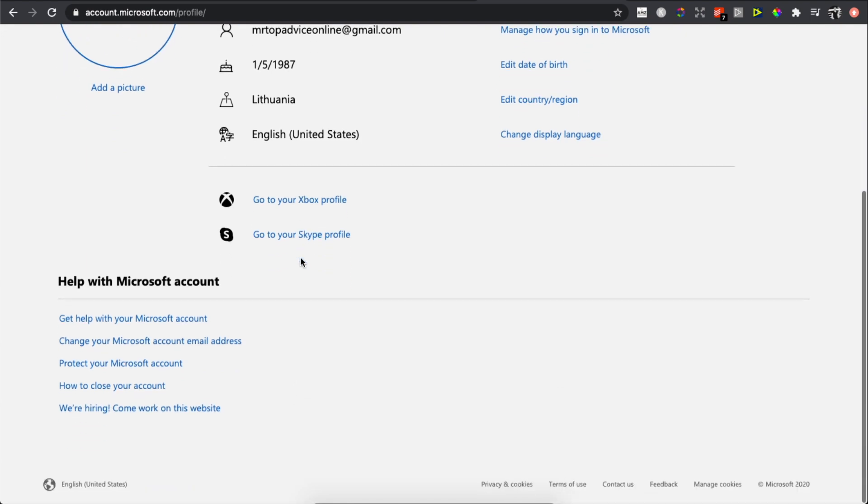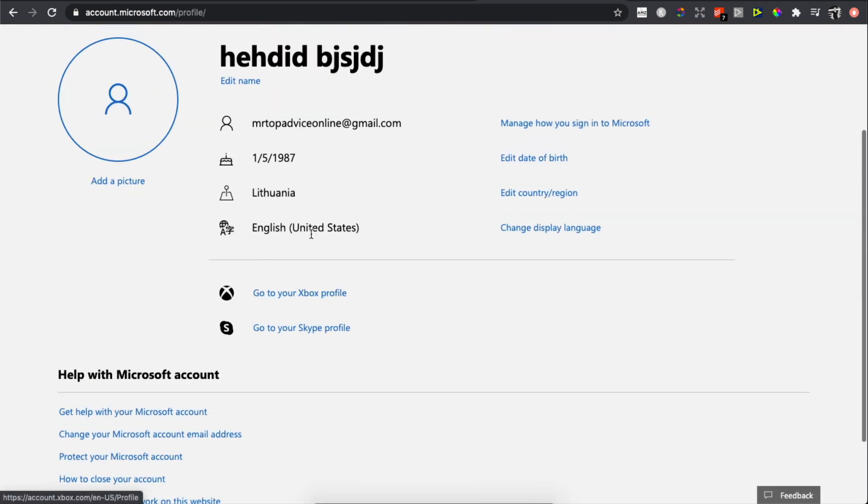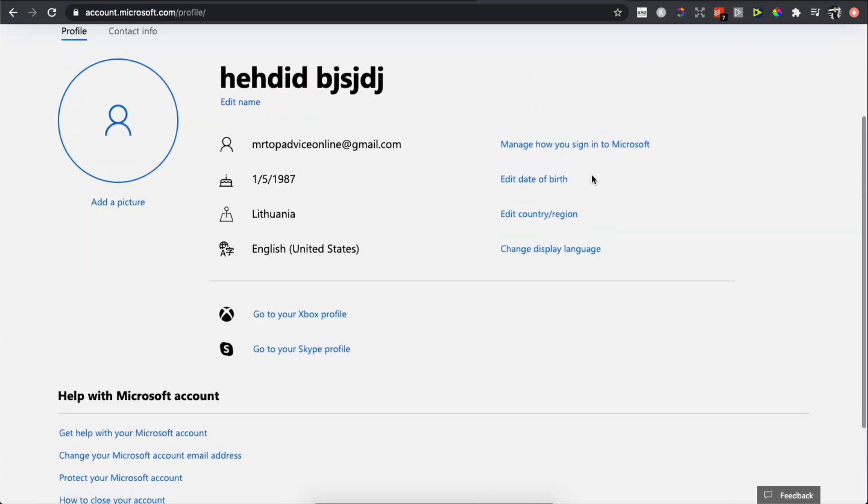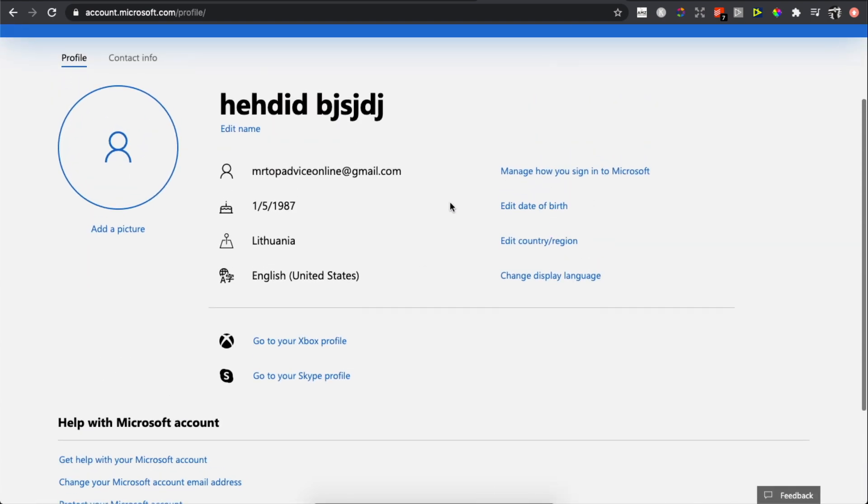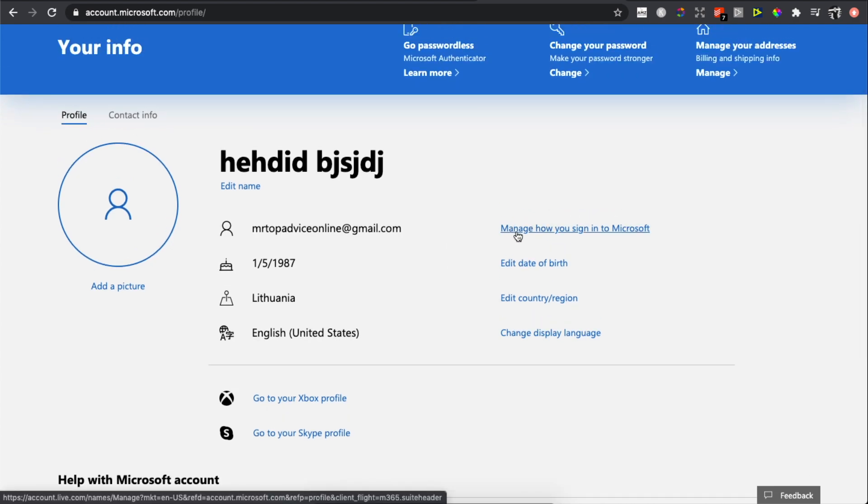On this page, scroll down until you see the button that says 'Manage how you sign in to Microsoft.' Press on that.